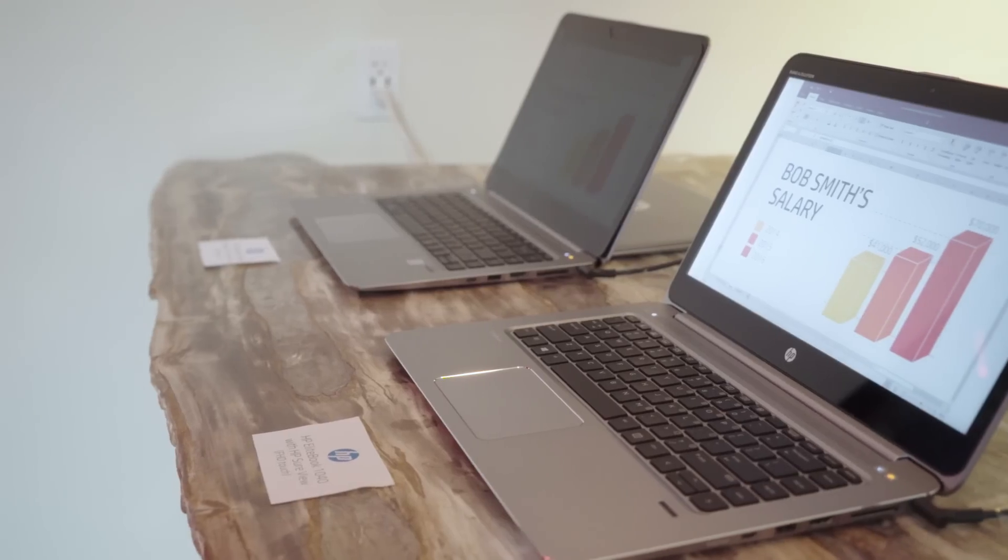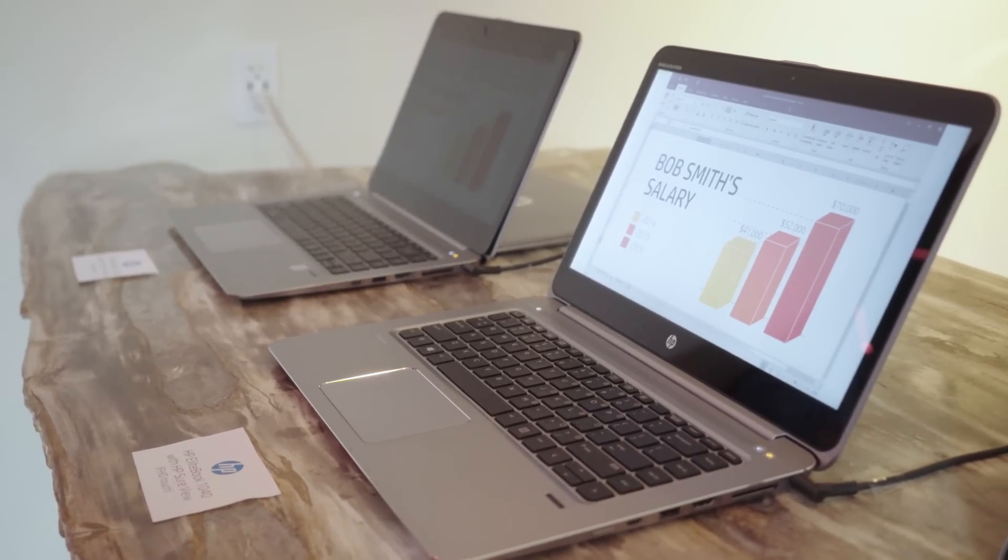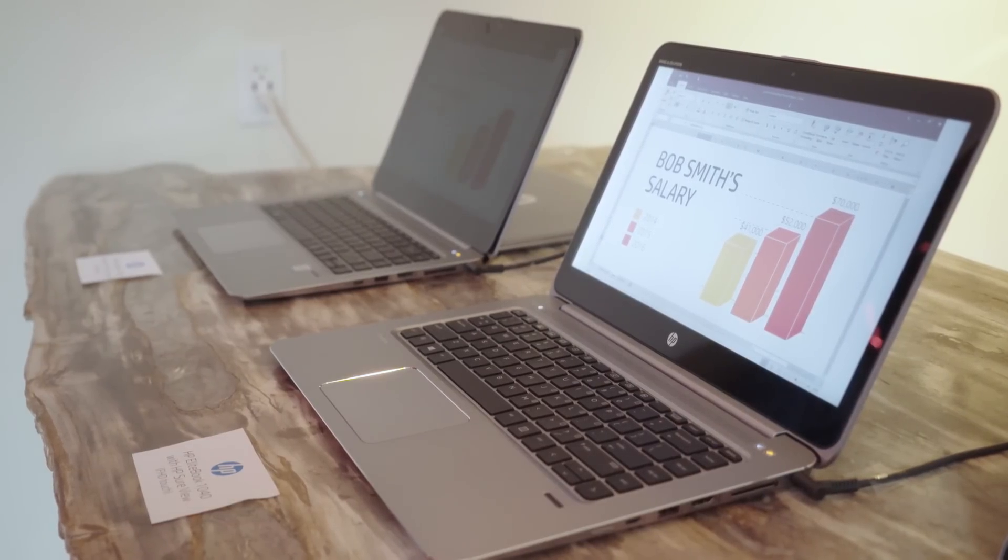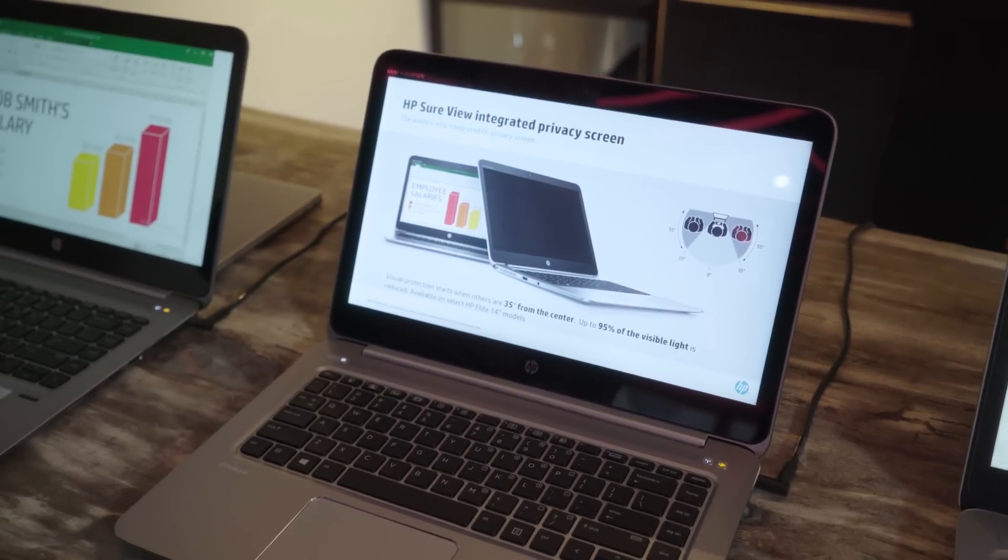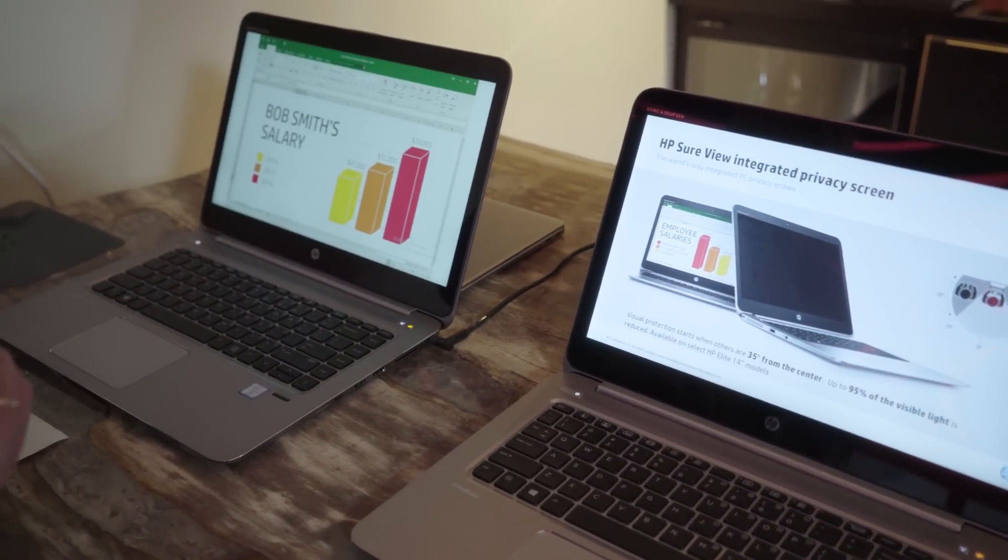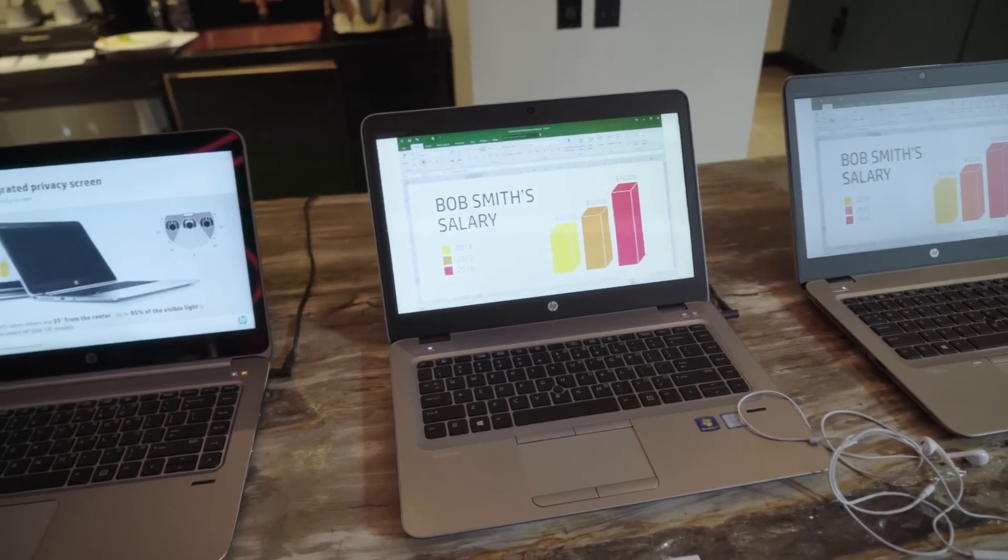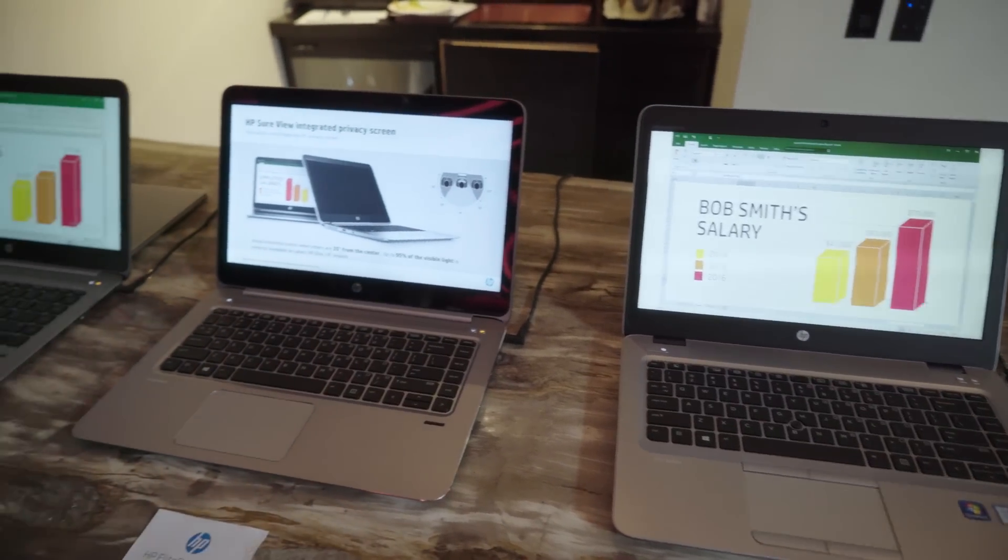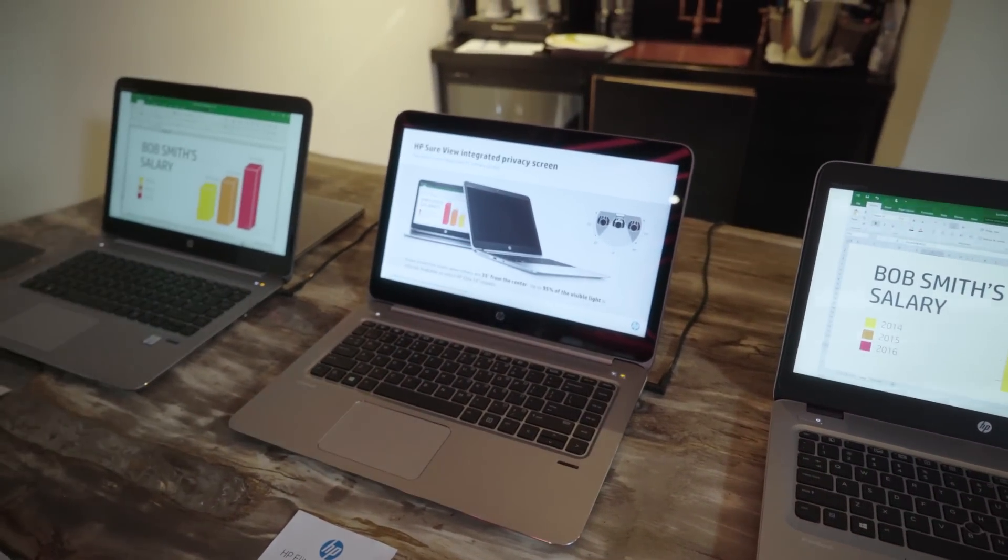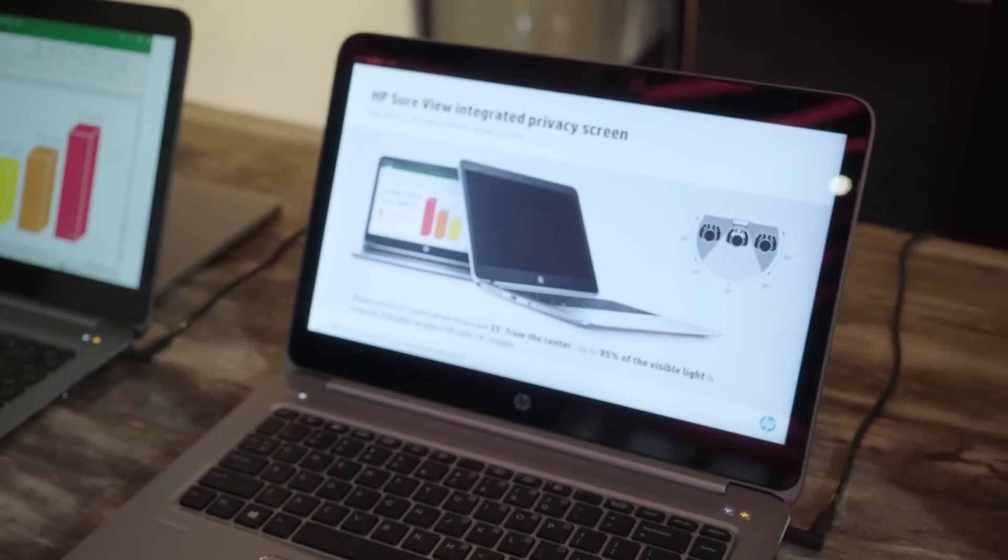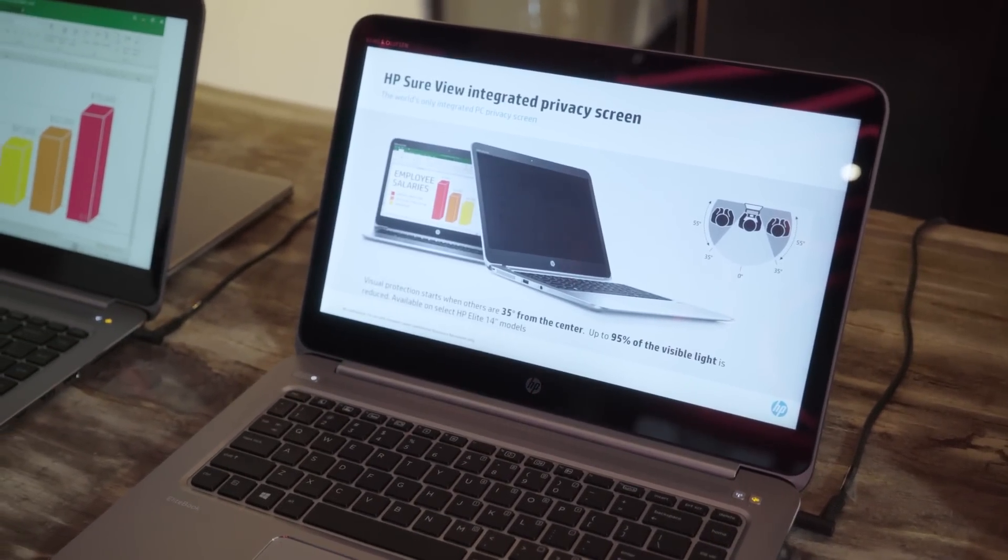I think everybody intuitively is aware of this idea that you can be hacked at any time. Visual hacking is a big issue that we address with HP SureView. So what we've done is we've worked with our suppliers that make our LCDs and our partnership with 3M to build an integrated privacy screen.